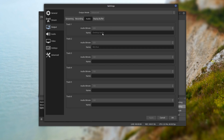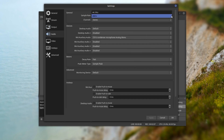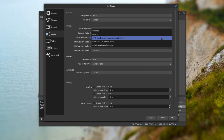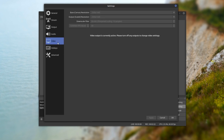For track number one I assign that to desktop audio, and track number two to my mic/auxiliary. Moving over to Audio settings, I chose a sample rate of 48 kilohertz, left desktop audio at default, and for my mic auxiliary I'm using my Samsung CO1U condenser mic. Finally, under Video, your base canvas resolution depends on your screen resolution and GPU. Mine is 2560x1440, which is 2K, and my output is at the same resolution.